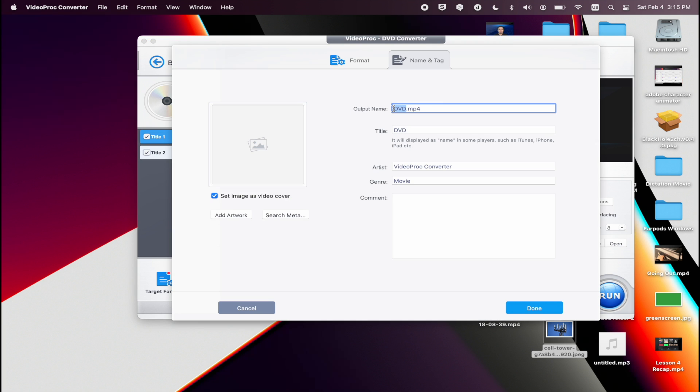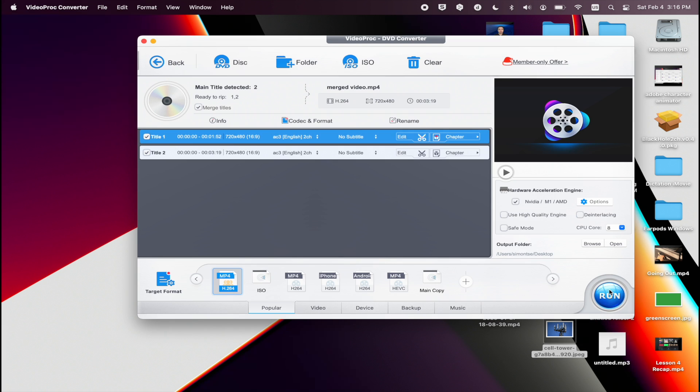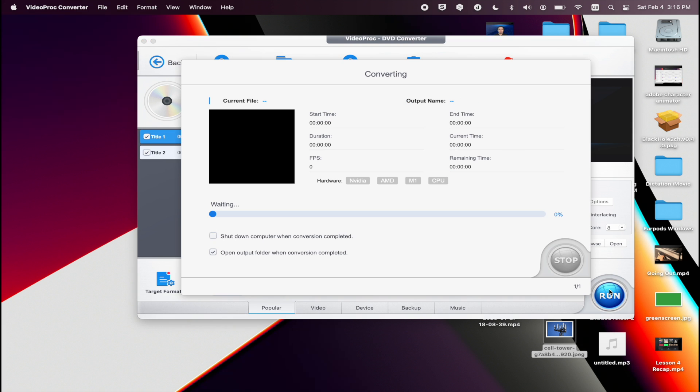You can rename it to anything you like in the title section, click on done, and then click on run. And now it's going to rip the DVD and merge those two video titles into one single file.